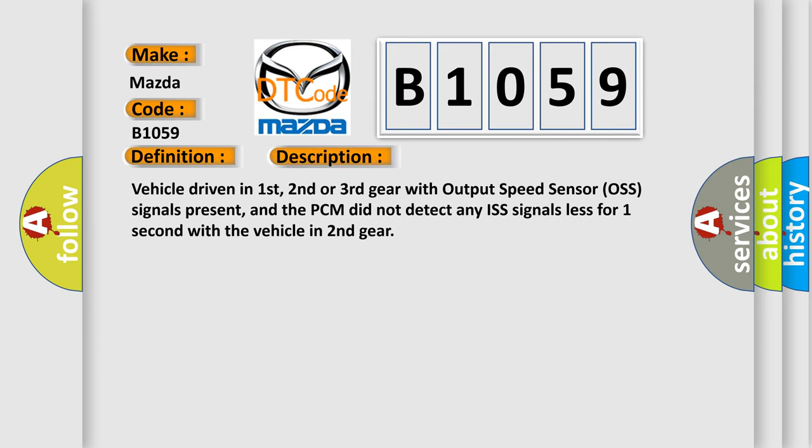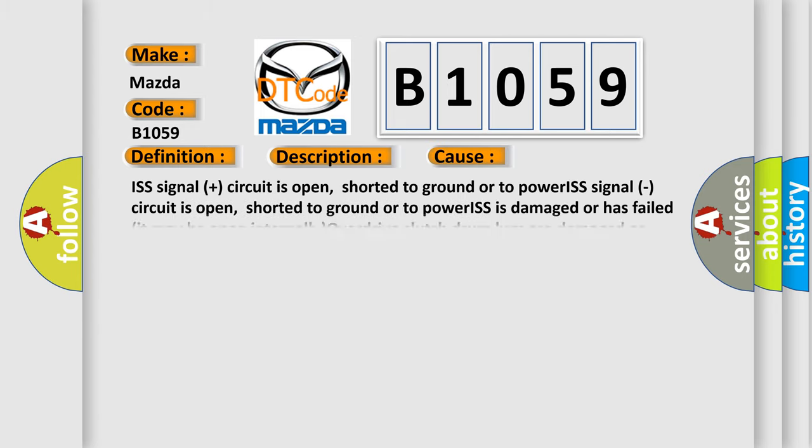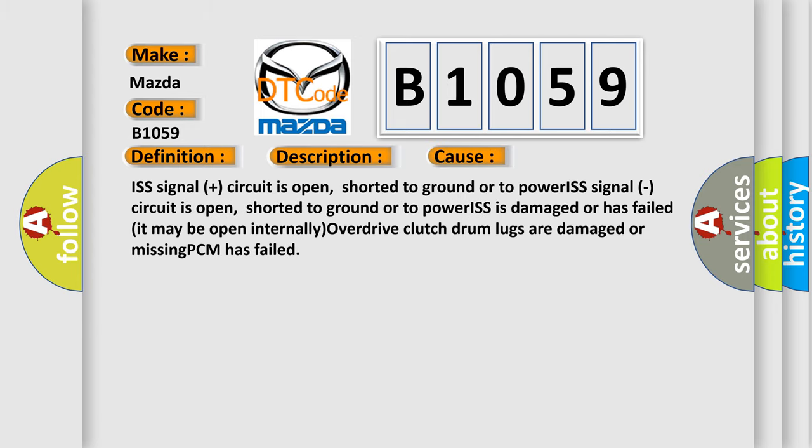Vehicle driven in first, second or third gear with output speed sensor signals present, and the PCM did not detect any ISS signals for one second with the vehicle in second gear. This diagnostic error occurs most often in these cases: ISS signal circuit is open, shorted to ground or to power. ISS signal circuit is open, shorted to ground or to power. ISS is damaged or has failed. It may be open internally. Overdrive clutch drum lugs are damaged or missing. PCM has failed.